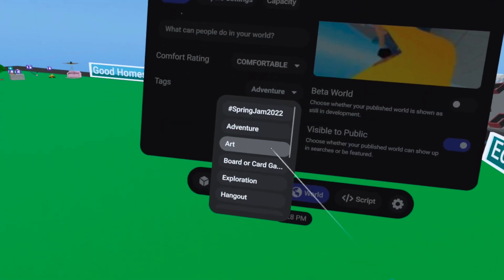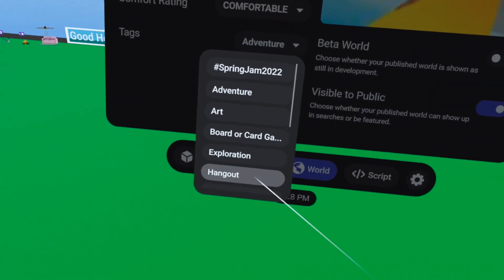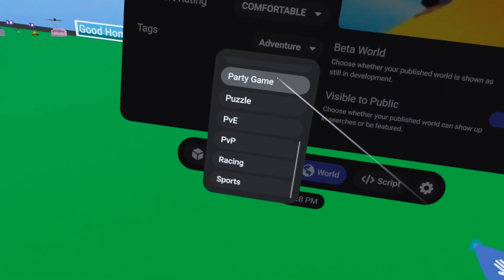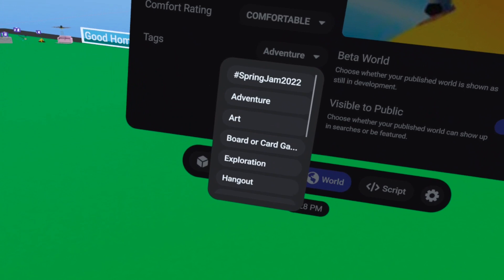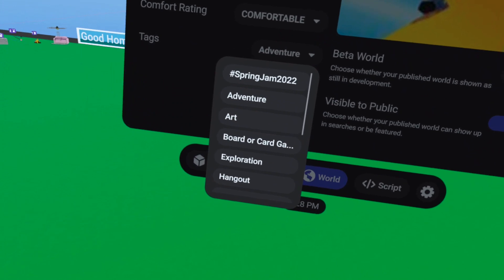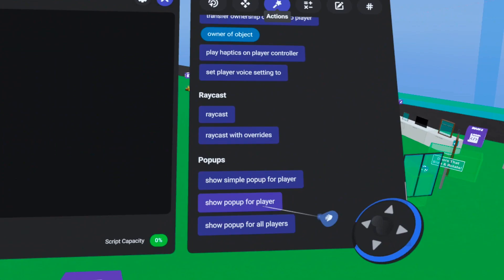Interestingly, under the tags, there is no longer 'desktop' or 'mobile friendly.' It looks like those have been removed, whether they've stopped working on it or not. I'm pretty sure that was the only thing causing us to speculate about desktop and mobile support coming.